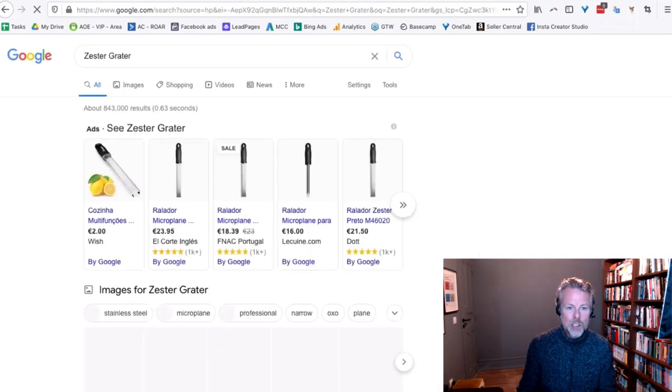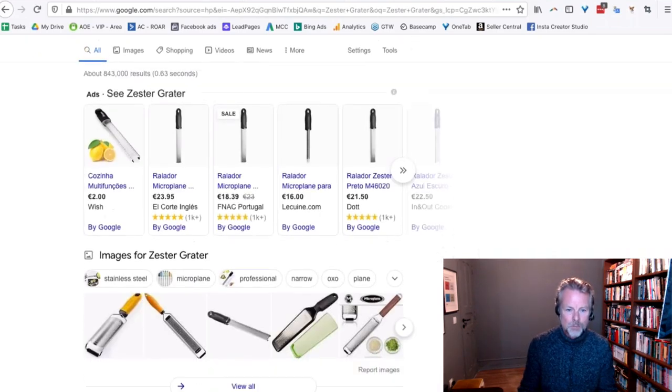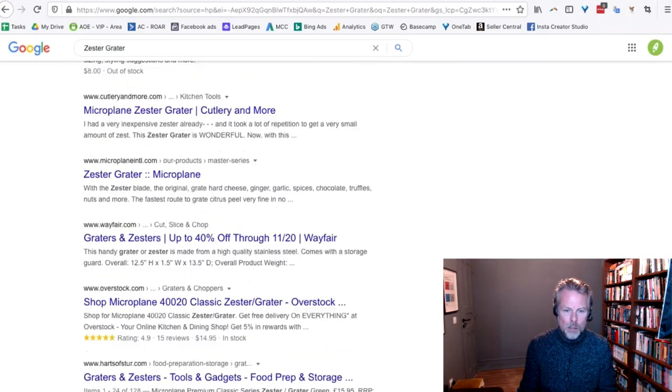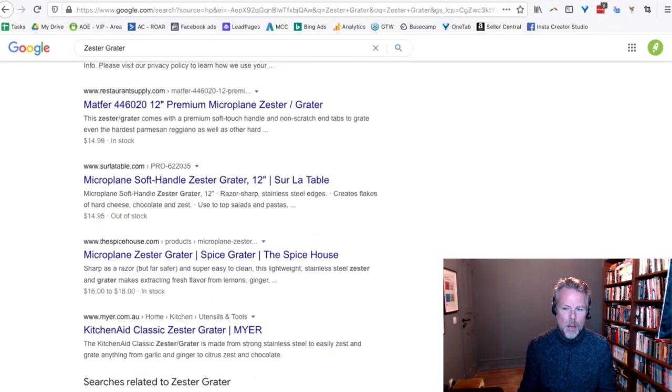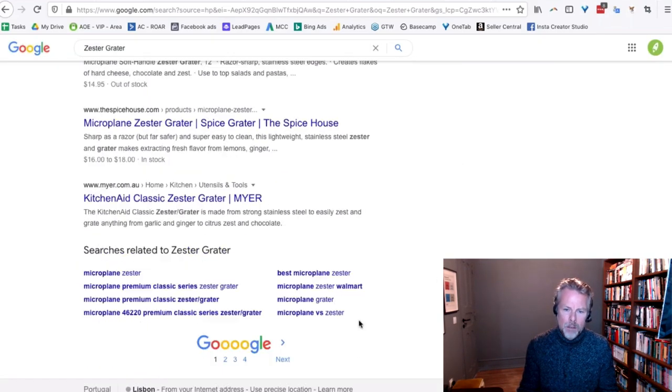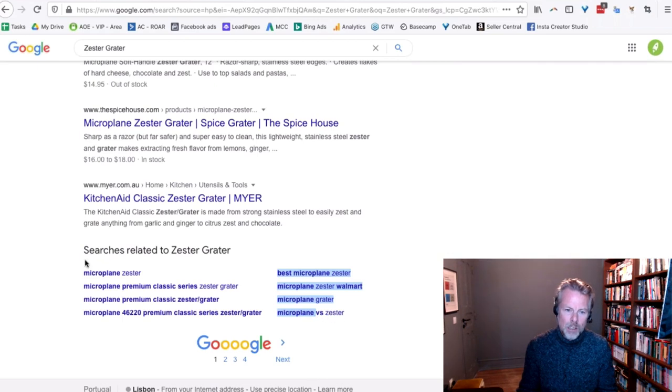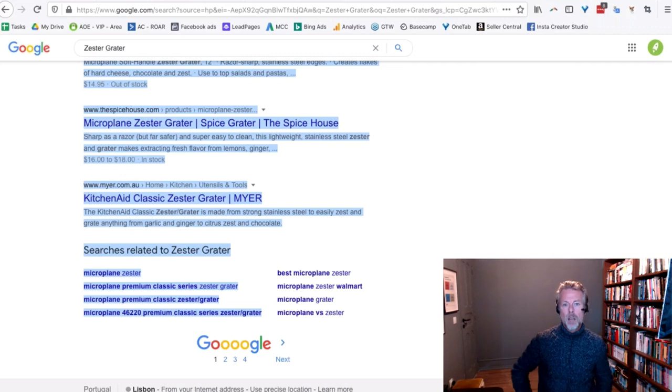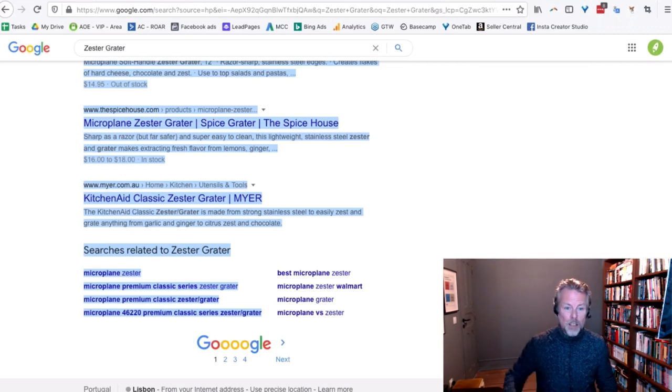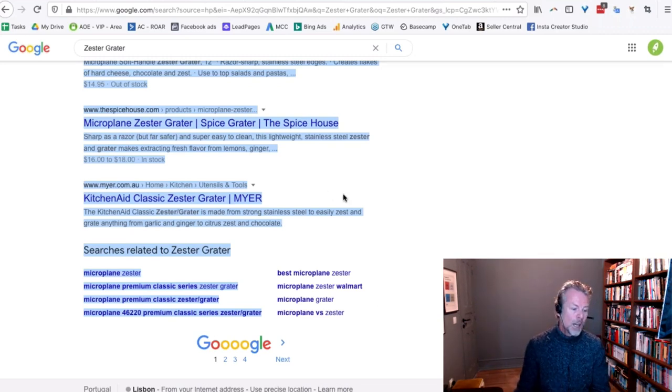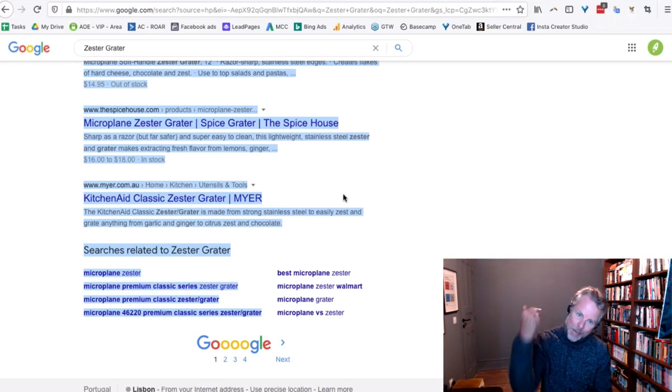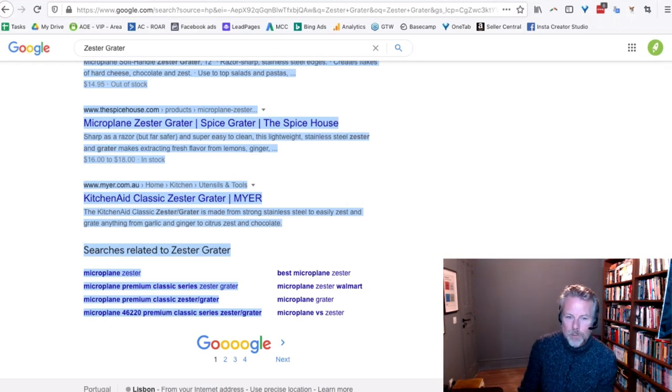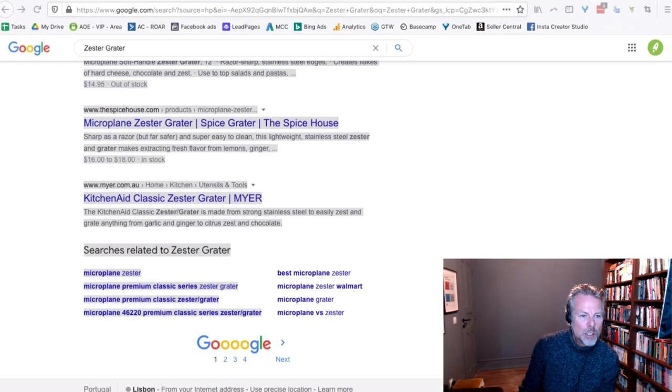If you scroll down to the bottom, then you'll also get all of these searches related to down the bottom. They give you really good long tail search terms for your Google PPC, your Bing PPC, your Amazon PPC as well. That's a really cool thing to use.